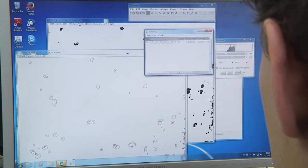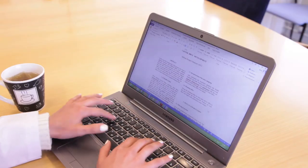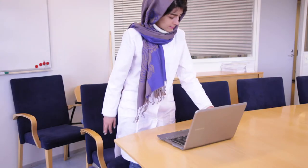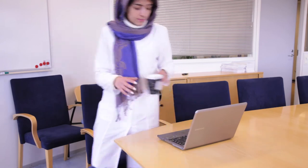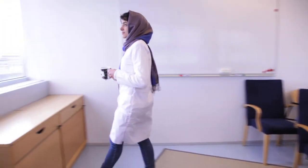In whatever field of science, research, or medicine you are in, digital image processing will be a powerful tool that you can utilize to unlock the secrets hidden in your images, helping you on your path to success.